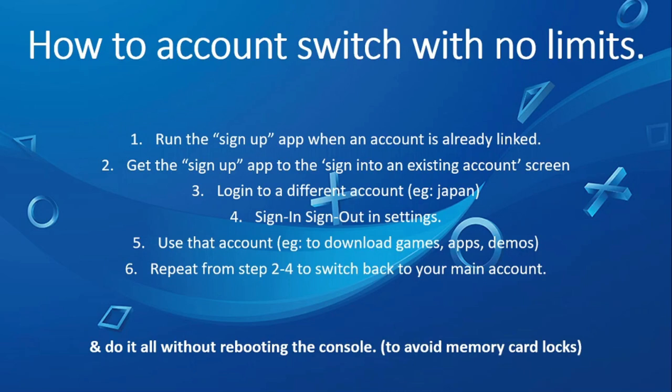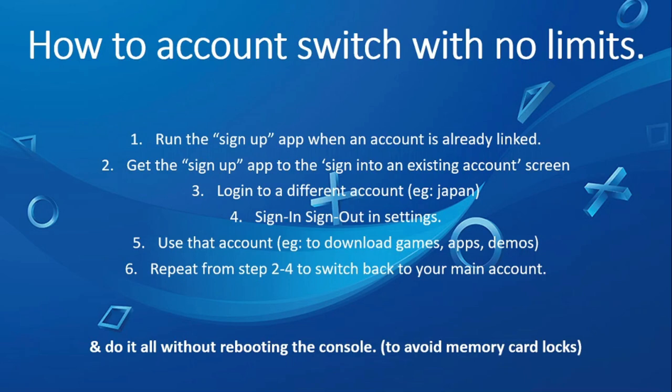Okay, so basically here's the plan. We first need to run the signup app when the account is already linked. Then we need to get the signup app to the sign in to an existing account screen. We need to sign in to a different account to what we're in right now.